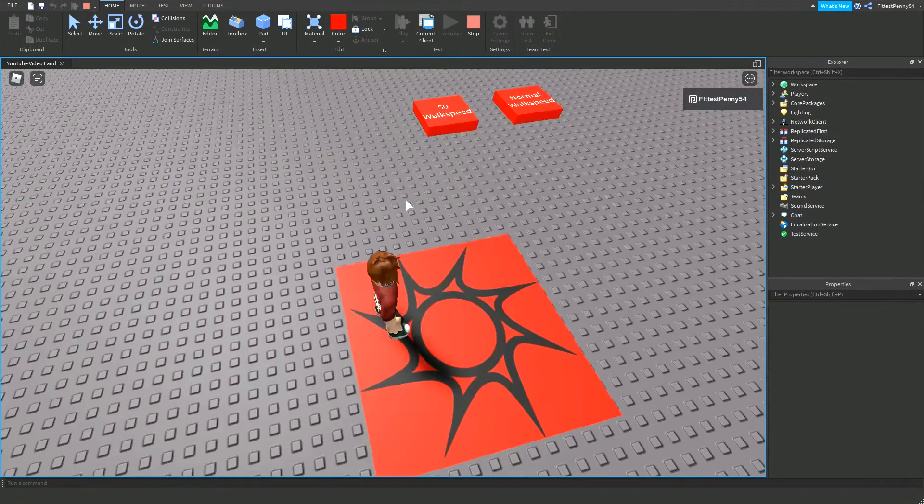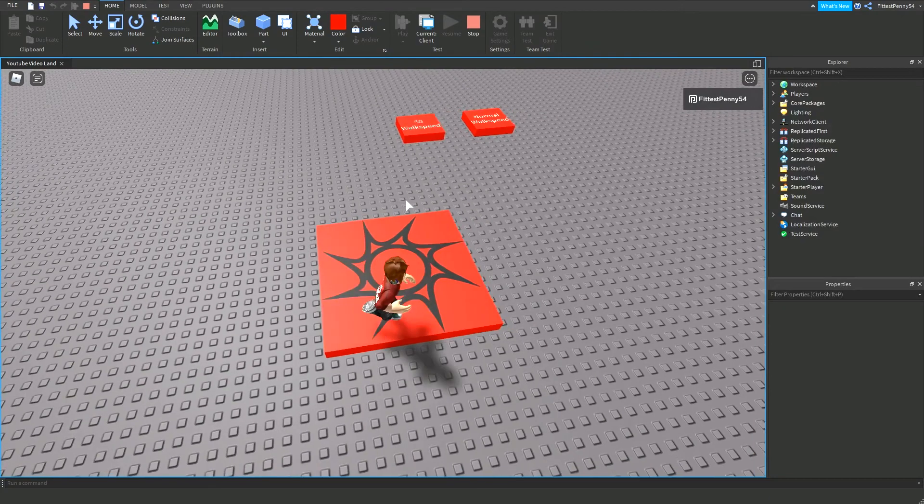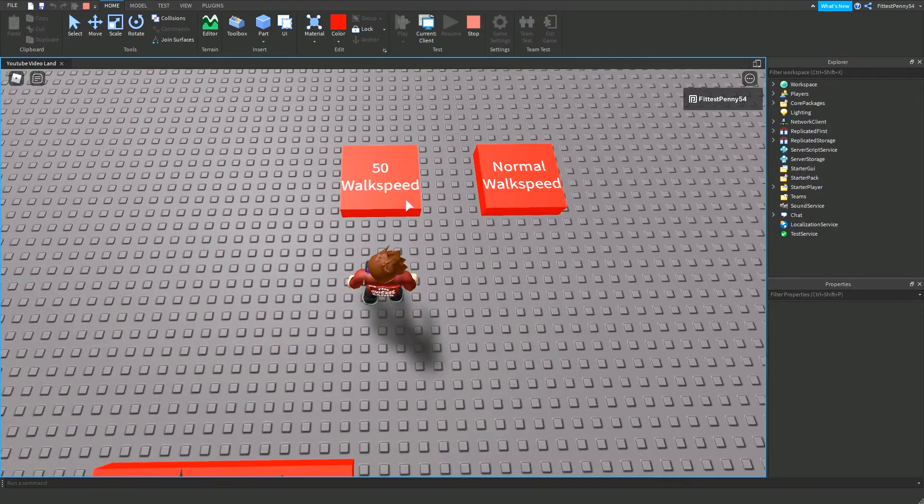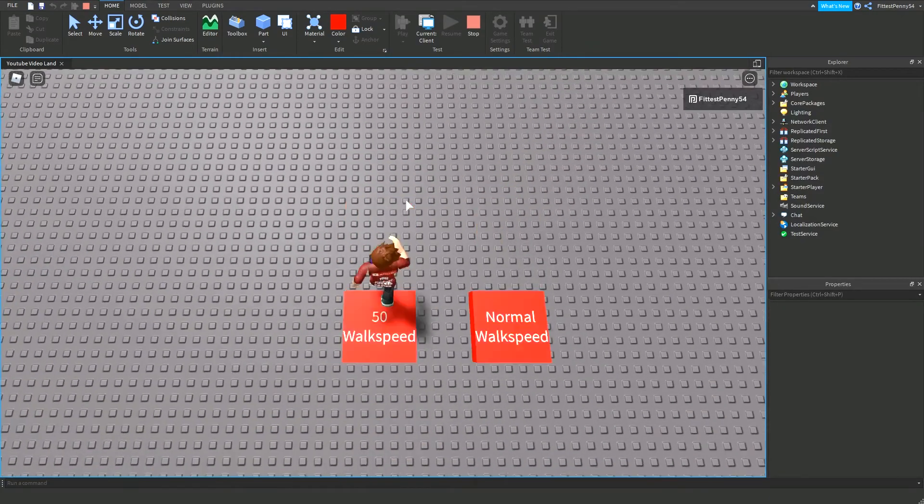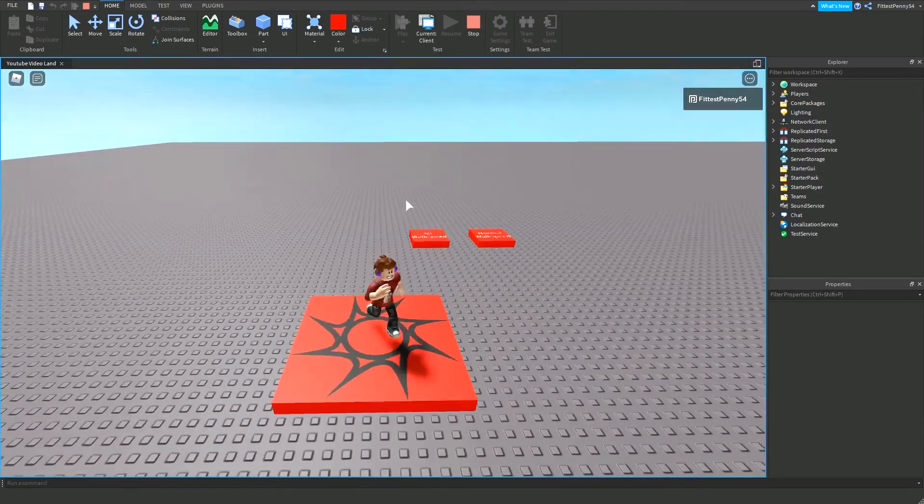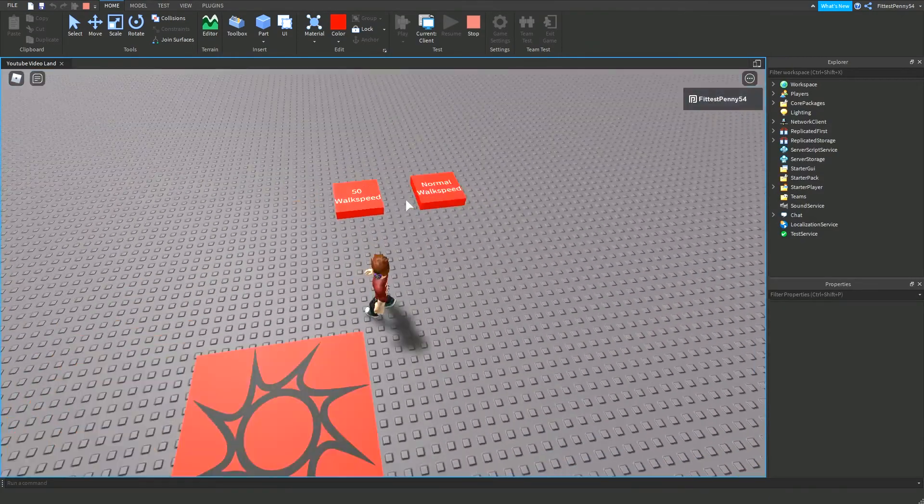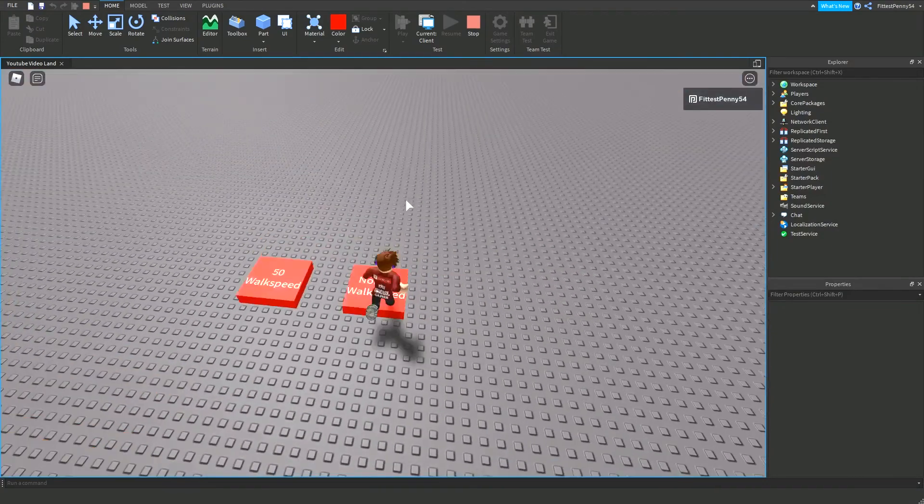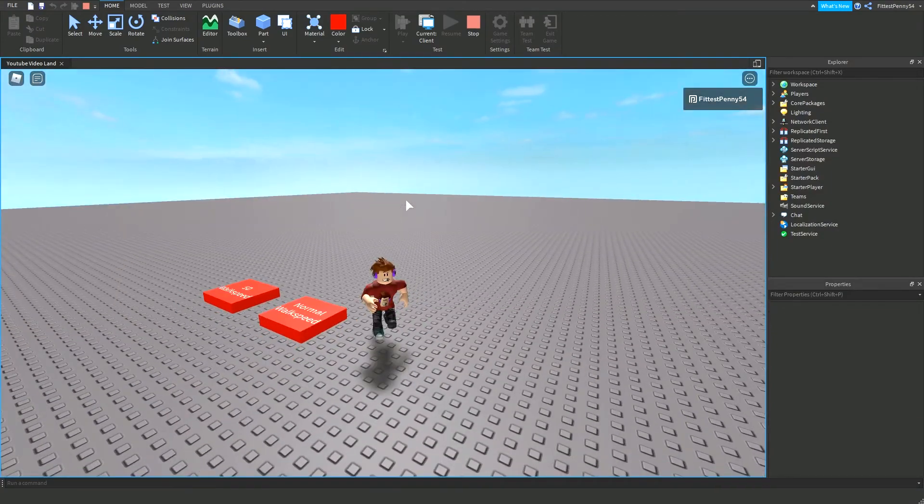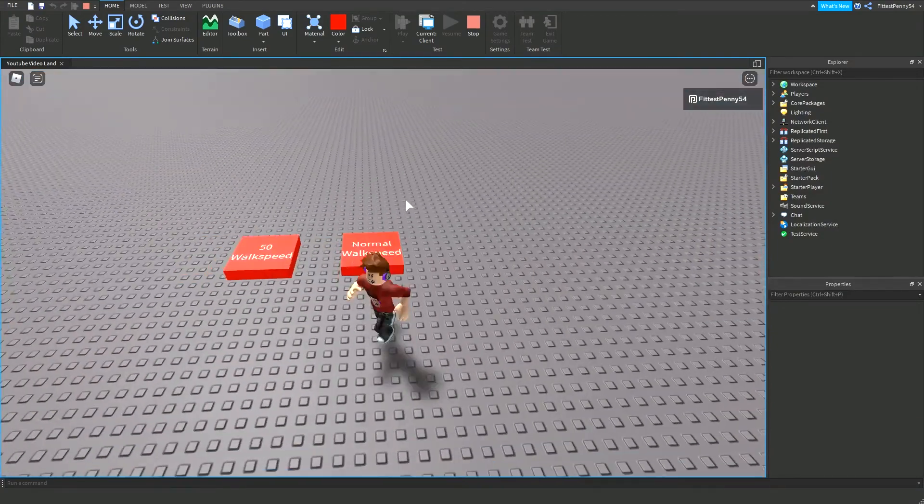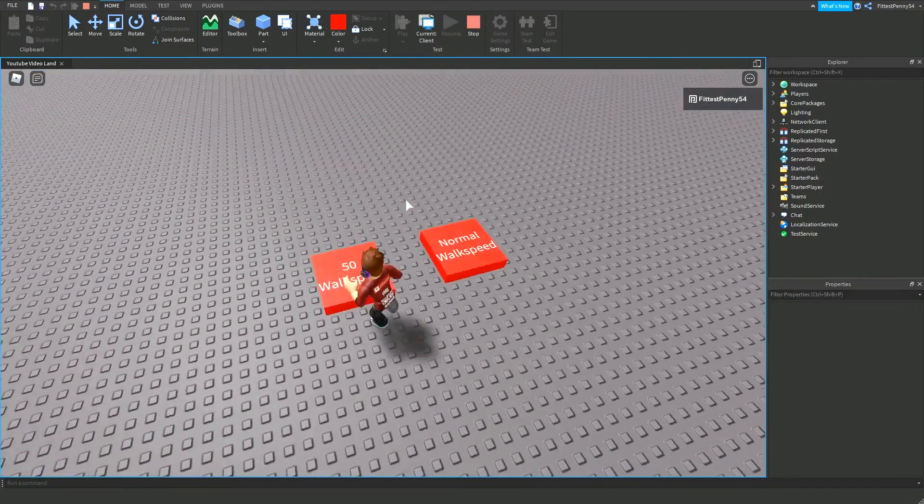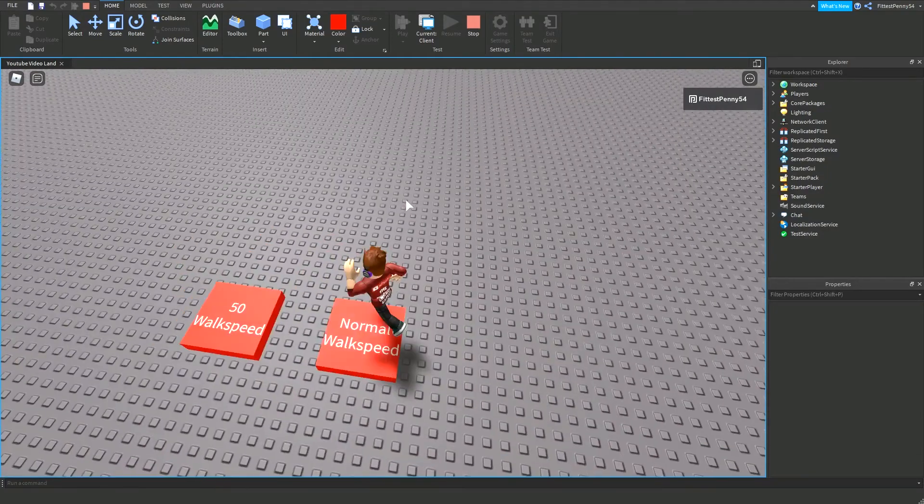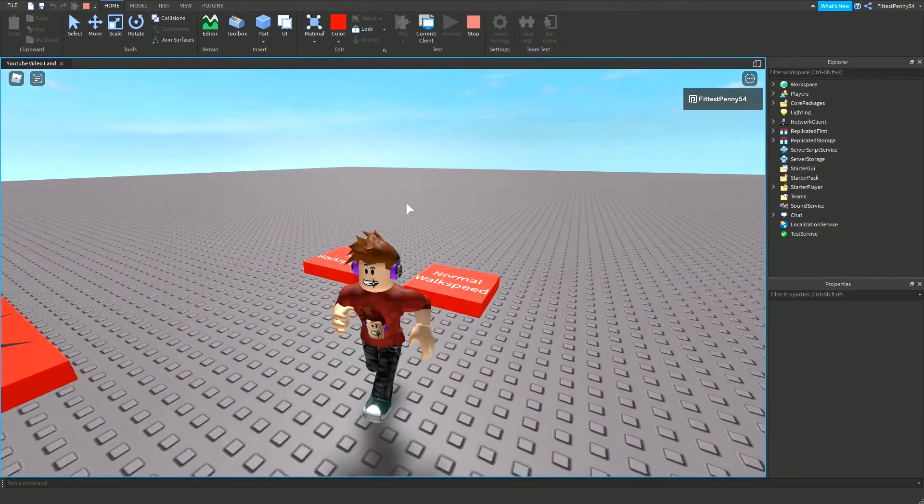Alright, I've loaded it into the game now. So when I hit this part here, it's going to give me walk speed. And then when I hit this one again, it's going to give me the normal walk speed. So I'm running around, and now I'm not.